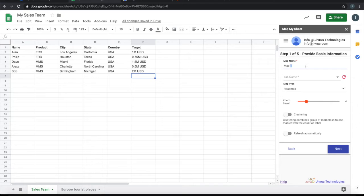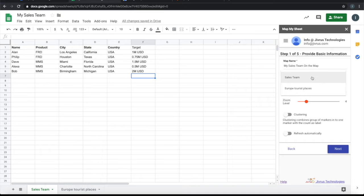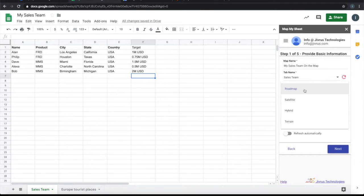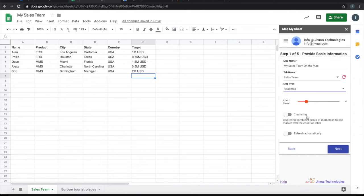I'll give a name to this. I'm going to choose this tab Sales Team here. For map type, I will leave it to roadmap. Zoom I'll leave at that. I have very little data, so I'm not going for clustering.